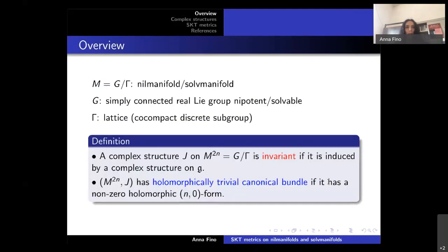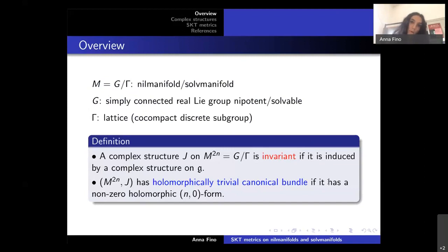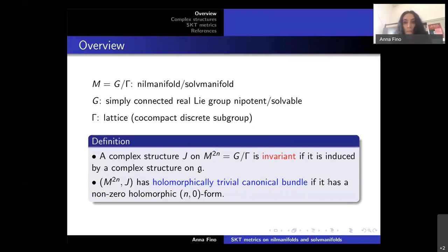The manifolds we consider are nilmanifolds or solvmanifolds: compact quotients of a simply connected nilpotent group (for the nilmanifold case) or solvable group (for the solvmanifold case), with gamma a cocompact lattice of G. The complex structures we study are invariant, meaning the complex structure on the quotient G/gamma comes from a left-invariant complex structure on G, equivalently a complex structure on the Lie algebra of the group.